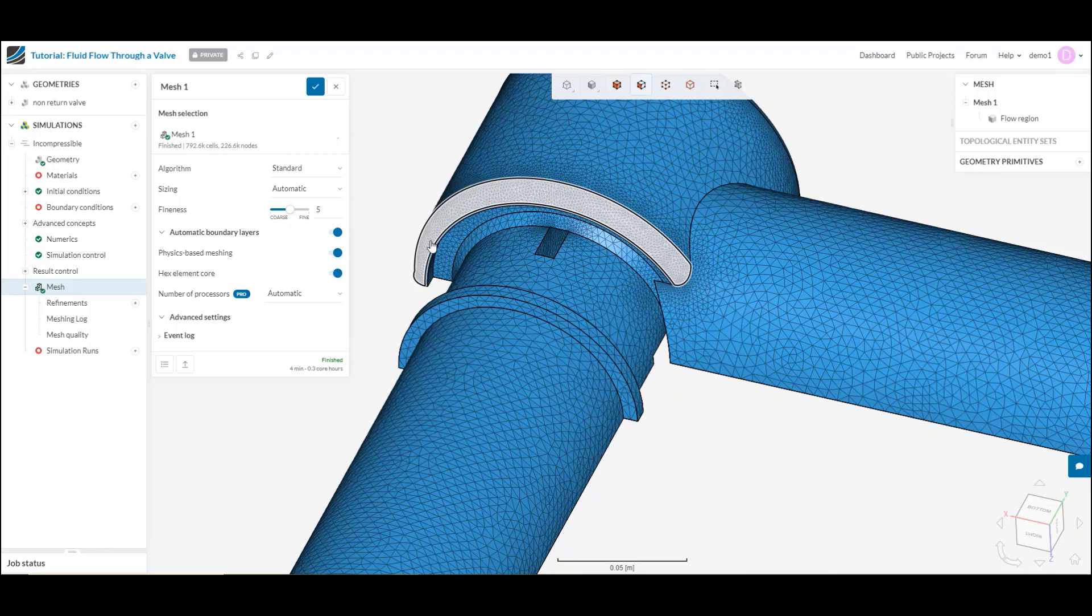Really, in the end of the day, meshing is about finding the balance between those two needs, getting a mesh that is fine enough to capture everything that's relevant to us, what we need to know from this simulation, but at the same time, not spending more than we need to.